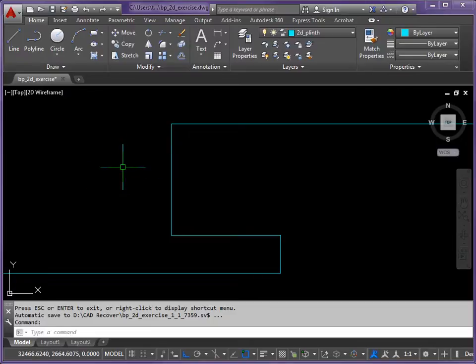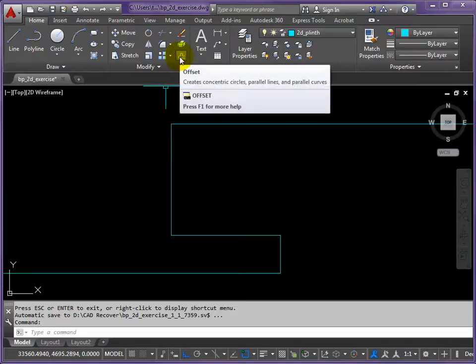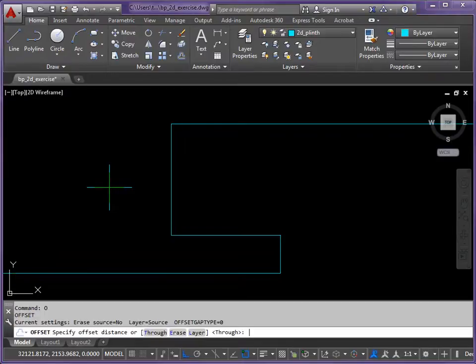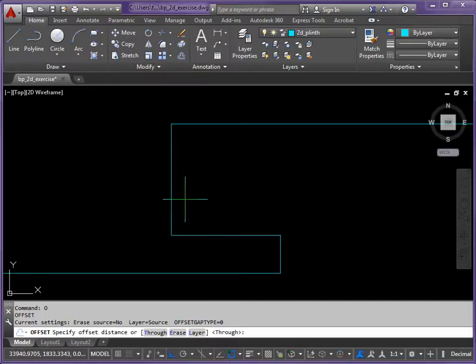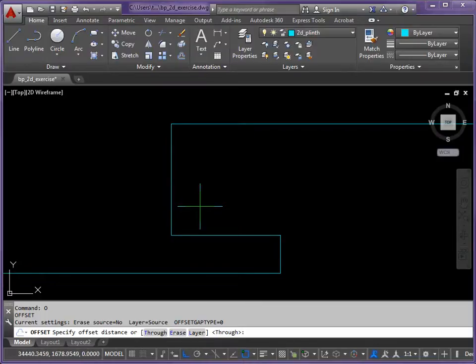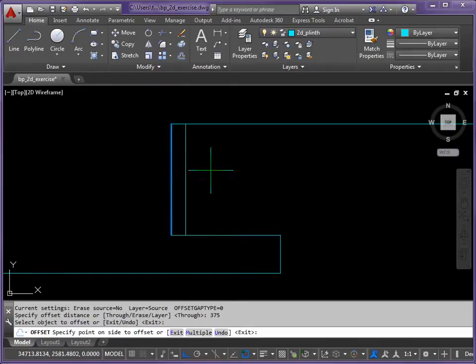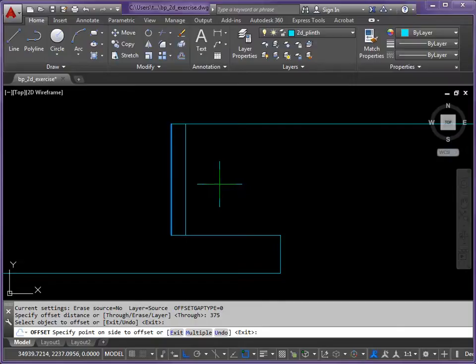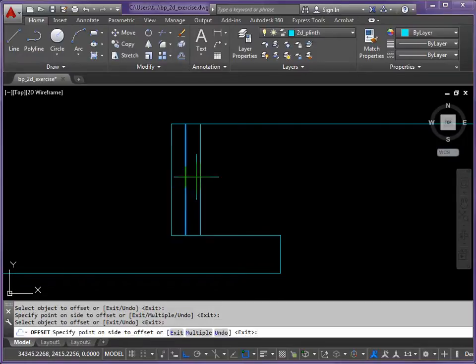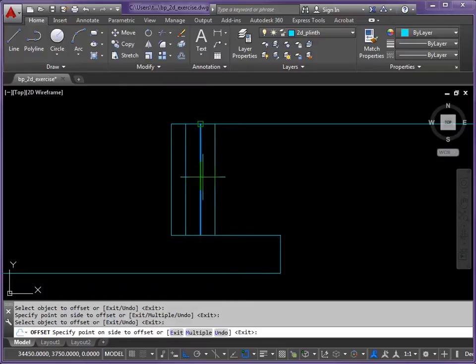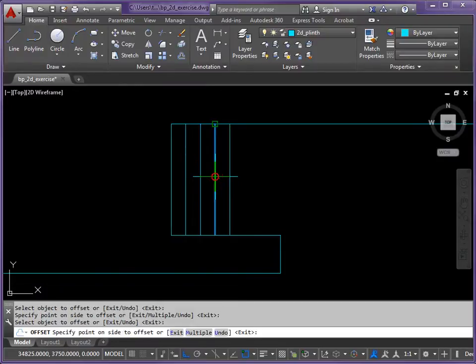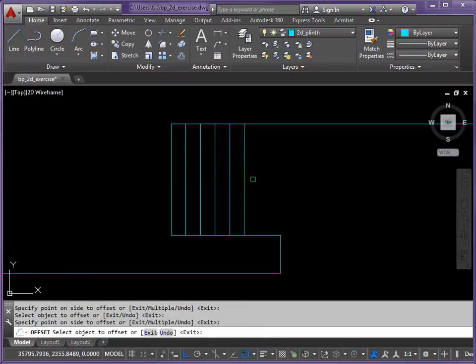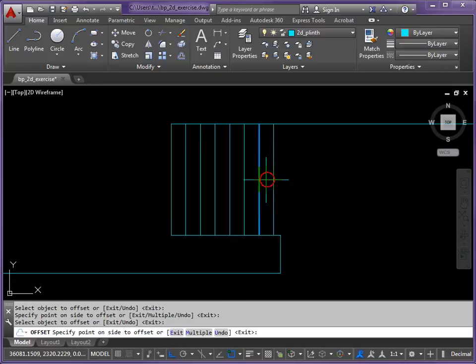So we use a command called offset for this. The icon looks like this, but I'm going to type it in with the letter O and return. It's asking me now for the gap that I want to have between the lines. And the distance is 375 and enter. I now pick the line I want to copy, move to the side I want to copy it on and left click again. And let the command carry on. Go back to the newest line, left click, move right, click again. Left click, move right, click again. Keep doing that until we get 7 copies of the line.